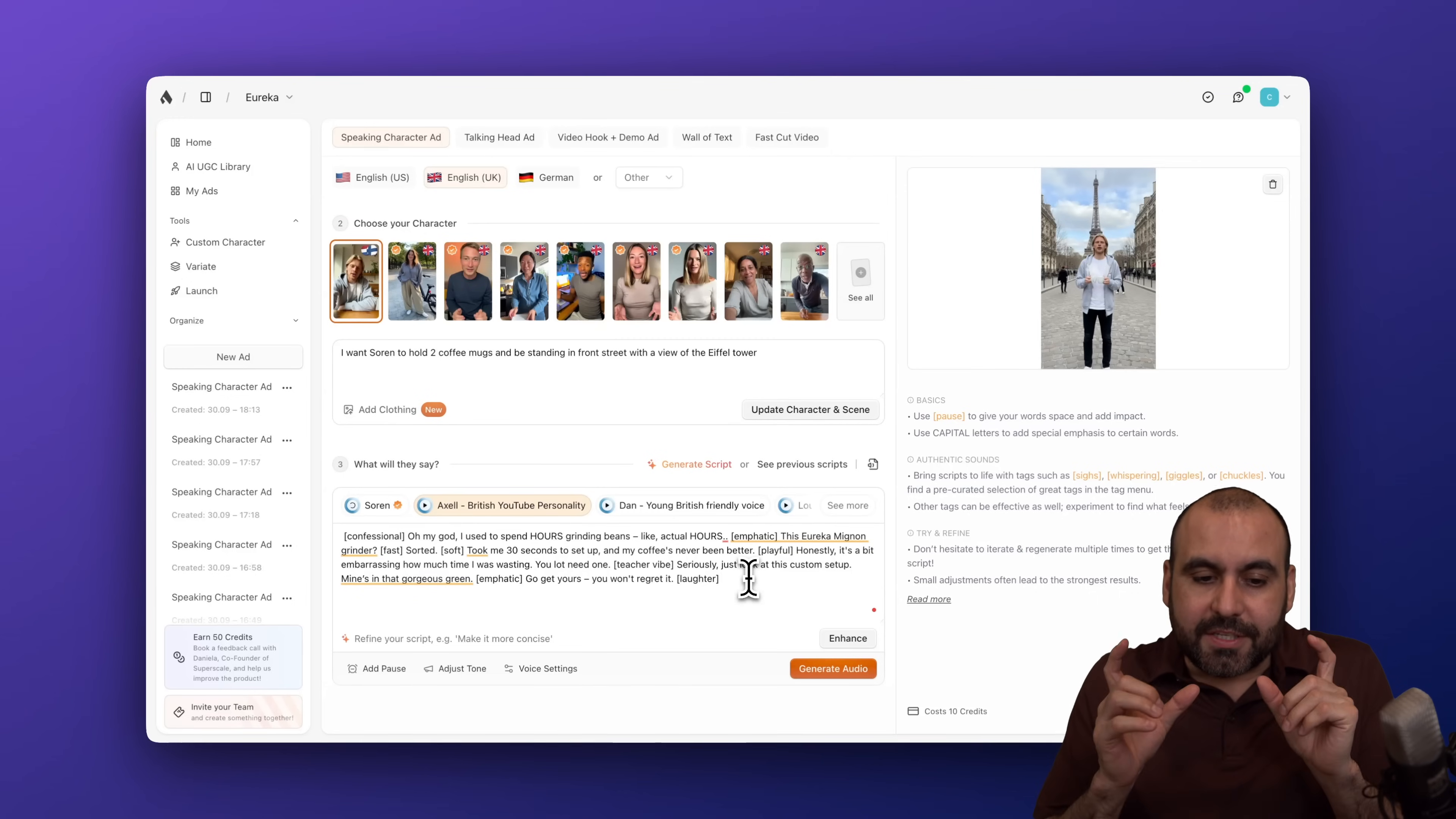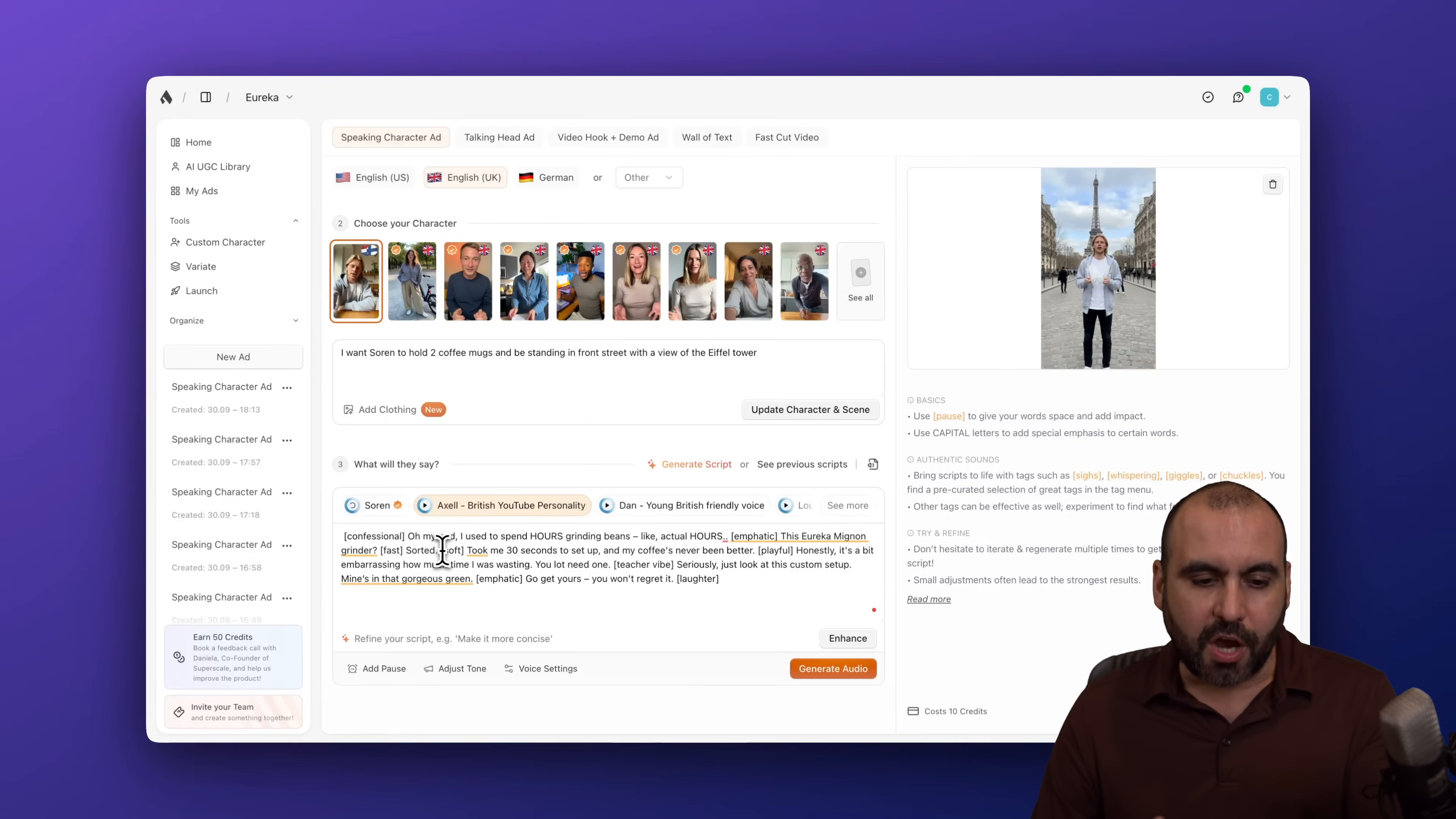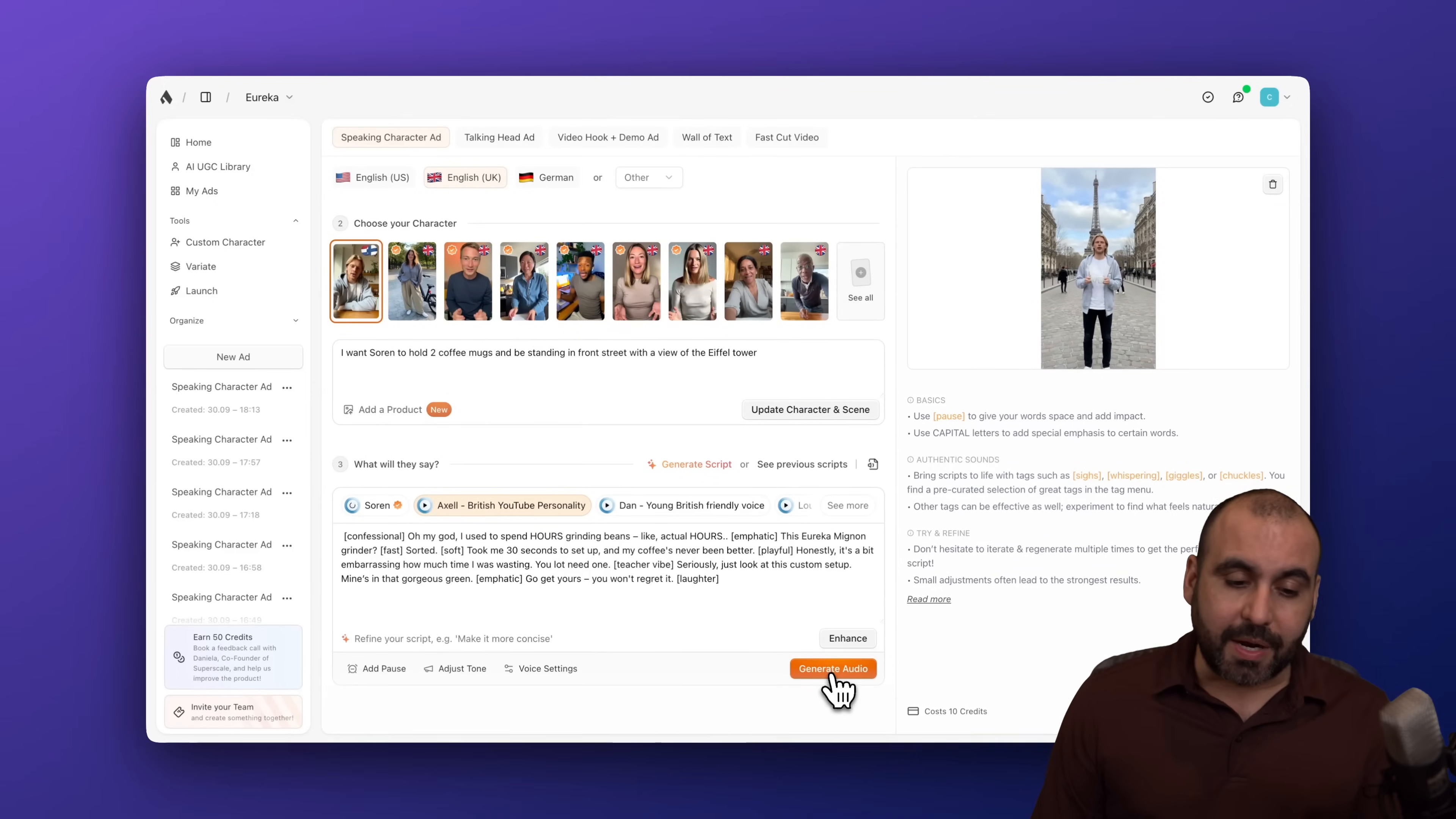Then we have the actual script. Now, you can see that we can add little sections here that are going to change the way that he says the phrase. So sighs, whispering, giggles, chuckles, confession, soft, et cetera. I can go ahead and type in here my text here for the script, and I can enhance it in case I want to give it a better feel to this script. So in this case, it's already enhanced, but it's a really cool feature that we can enhance it.